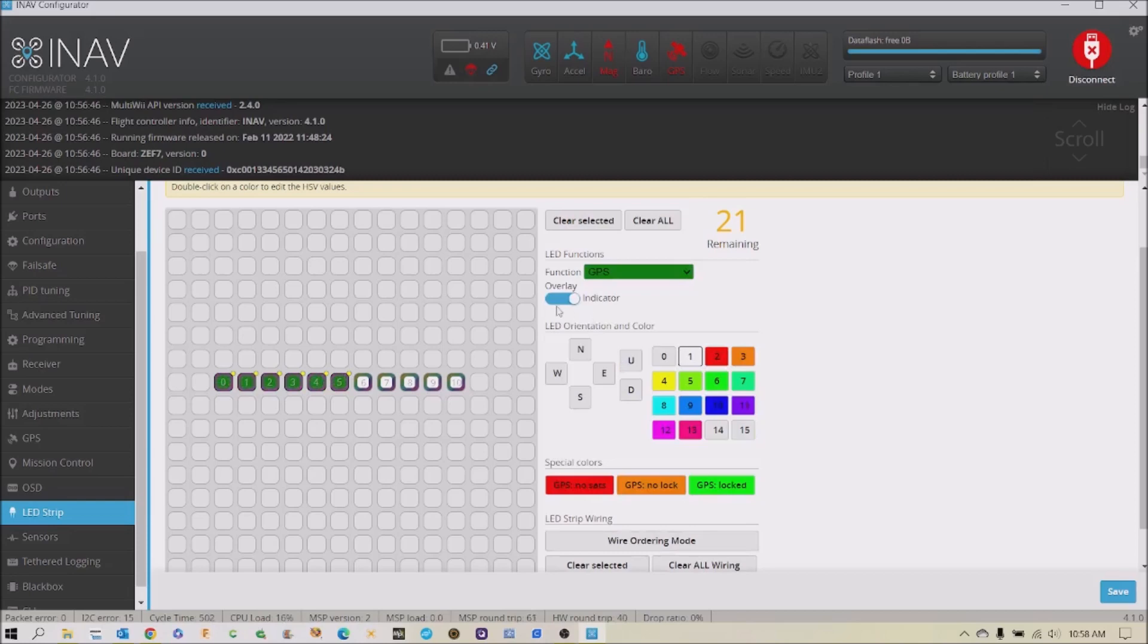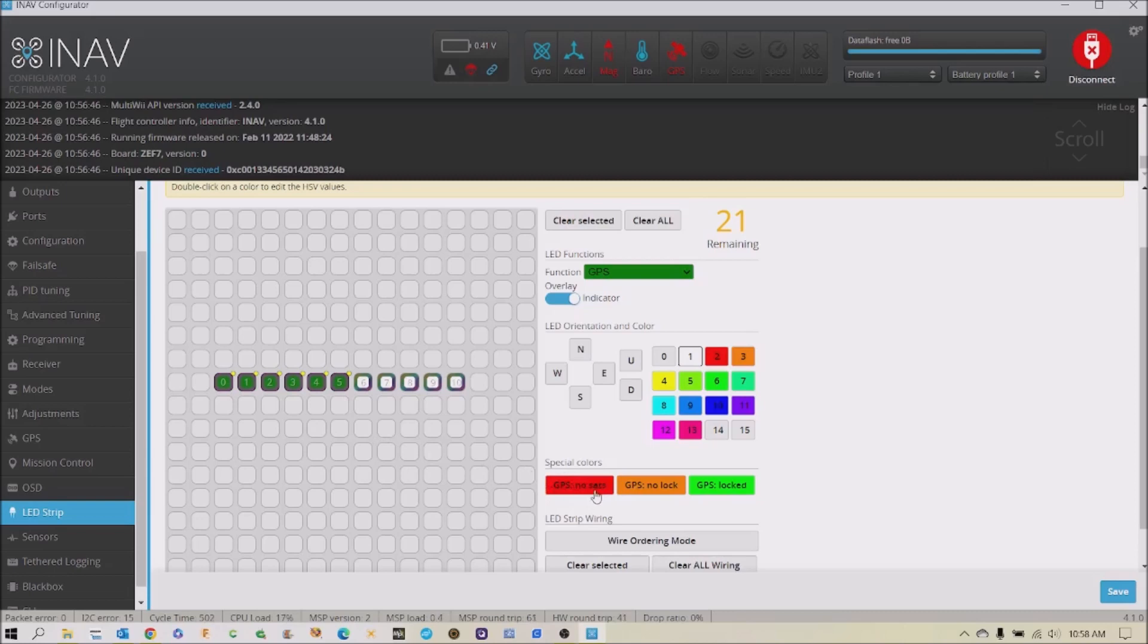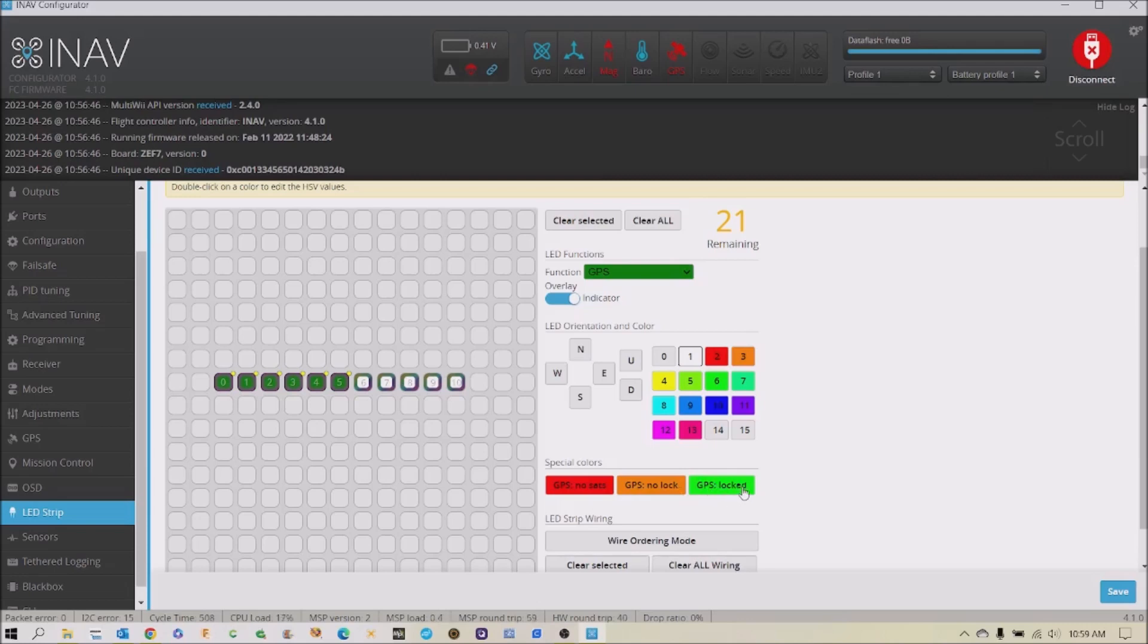GPS indicator. So the function is GPS. It's an indicator, so it's going to indicate the status of the GPS. The way that it'll work is these five LEDs will be red when there's no satellites. They'll slowly transition into an orange color for no lock, and then they'll turn green when they're locked.